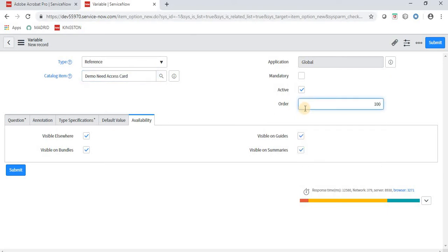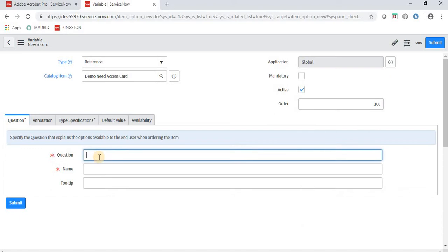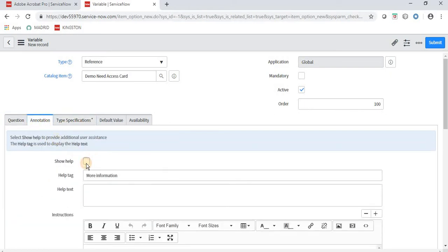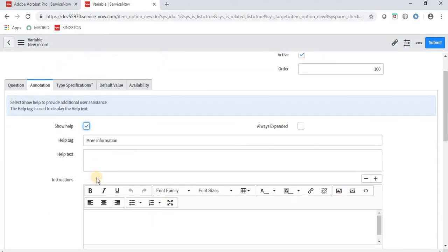We have the Catalog Item shown, then the Order field — which controls the sequence in which form fields display. I want this to display first, so Order is 100. The Question field is basically the label name. I am calling it 'Requested For'. The Name field is the column name used in coding — I am setting it as 'requested_for_demo'. Type Specification and Annotation fields are also here — Annotation is used to show help text below a label.